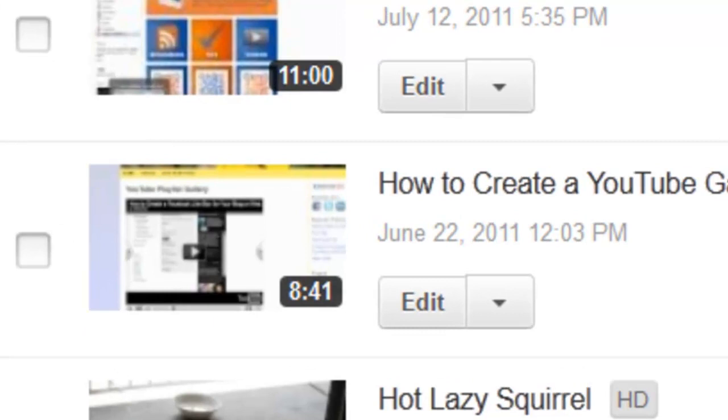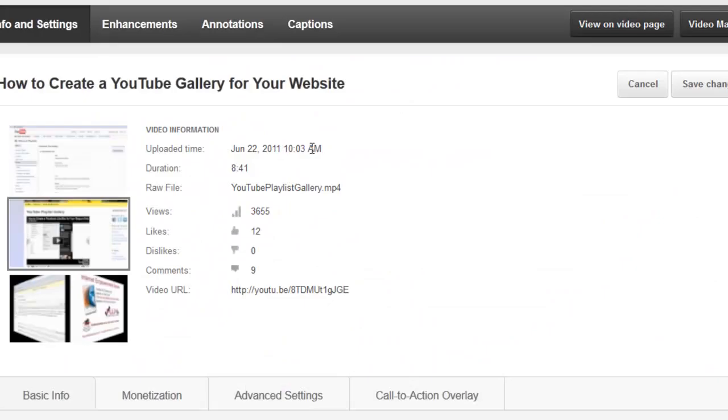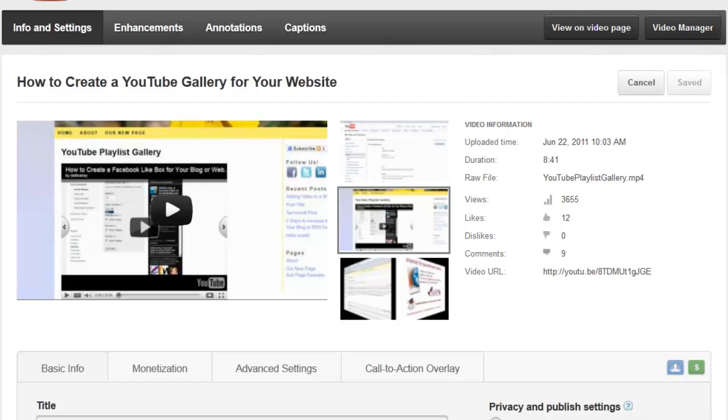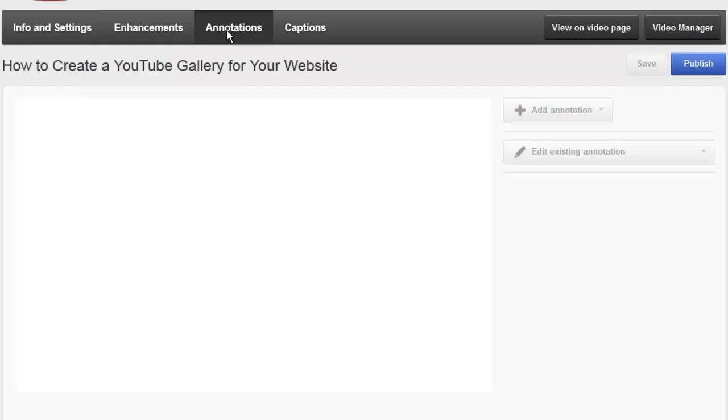In this example I'm going to add it to a customized YouTube gallery video that is also in this series. So once you've clicked on edit you want to come up here to this main menu area and click on annotations.